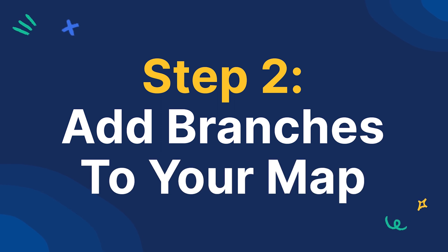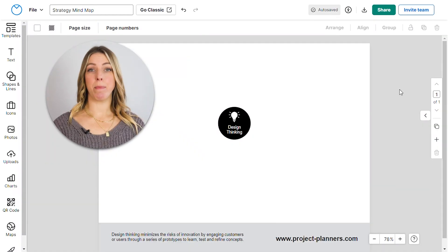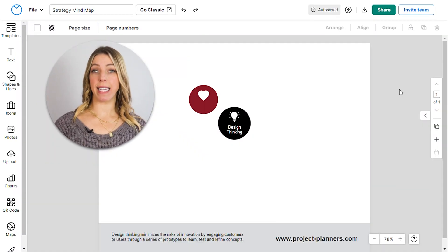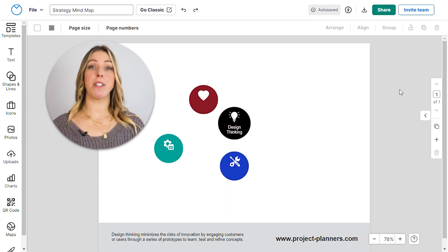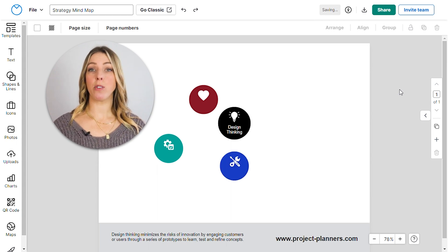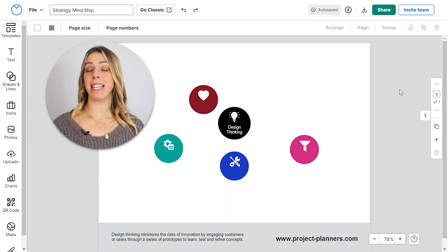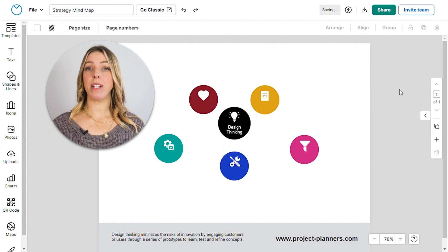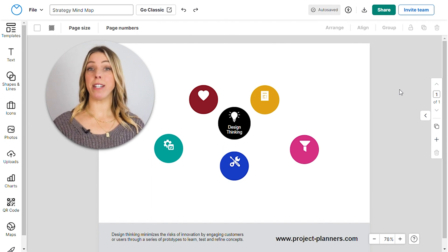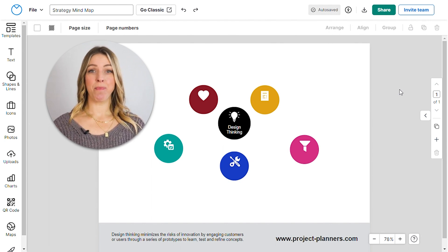Step 2. Add branches to your map. The next step to stimulate your creative thinking is to add branches. The main branches flowing from the central shape represent the key themes. You can explore each of these themes in greater depth by adding child branches.